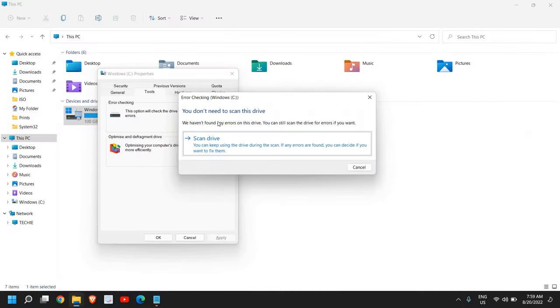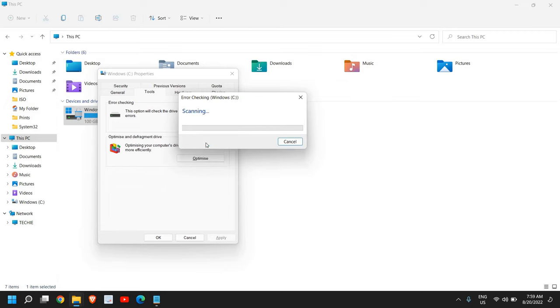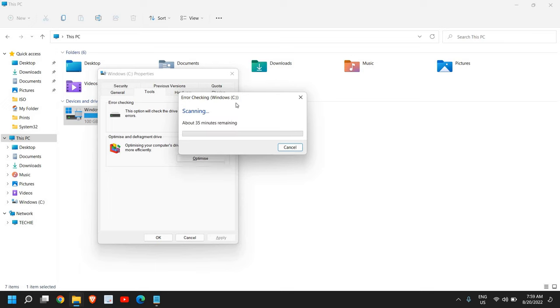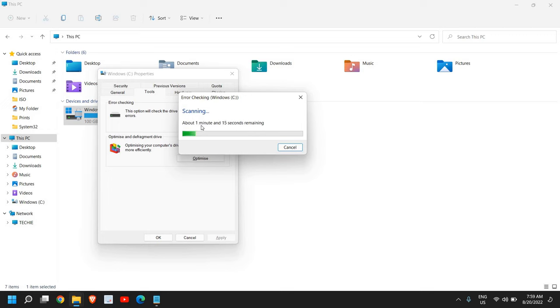Here we just need to click on this and you'll get a new window. It says 'you don't need to scan this drive, we haven't found any errors,' but still you can scan it. It might take four or five minutes or maybe 10 minutes. I can see it says about 20 seconds remaining. Overall it might take two to three minutes to scan the whole computer.